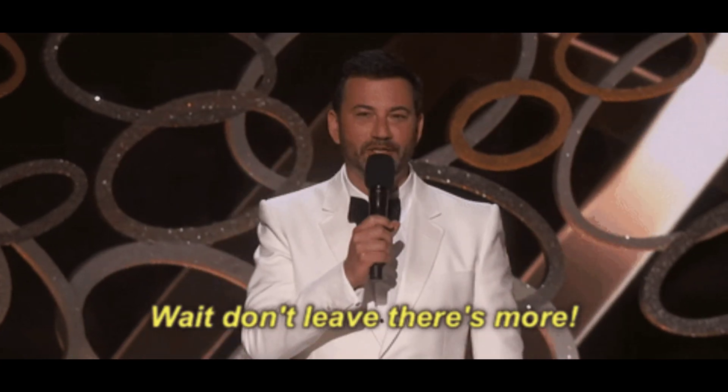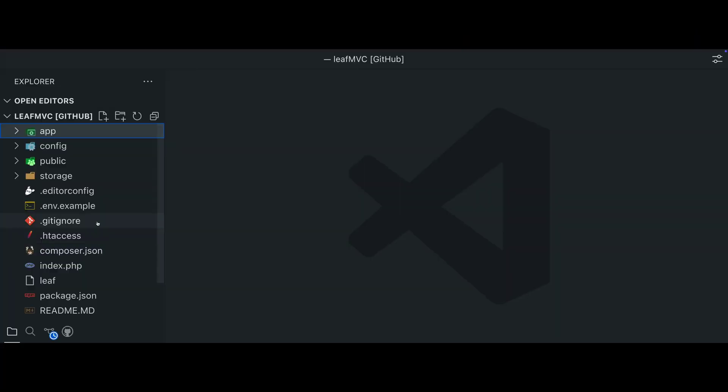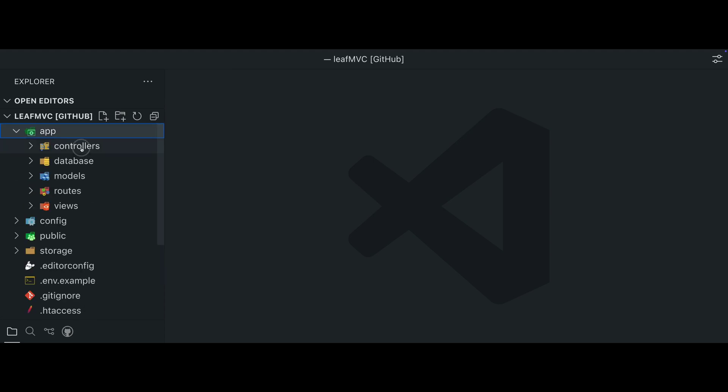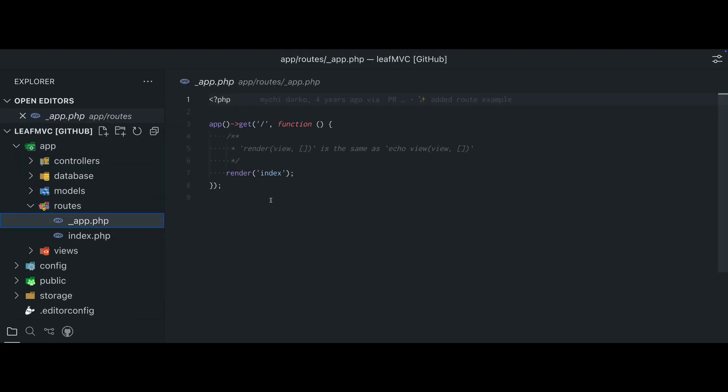And there's more. Leaf also offers a lightweight MVC version for applications that need more structure, along with tools to simplify development.